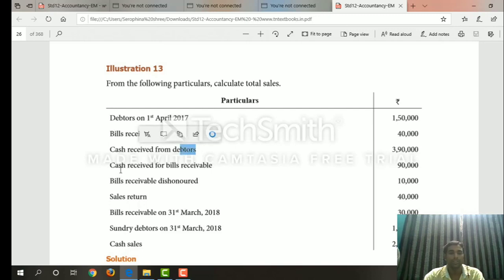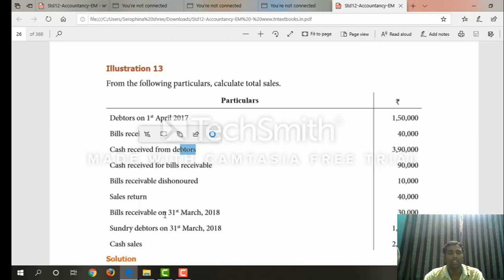Credit side: cash received for bills receivables — this is the bills receivables account, credit side. Next, bills receivables are dishonored — this is the last entry. Sales return, debtors account, credit side. Next, bills receivables on 31st March — closing balance, bills receivables account, credit side.